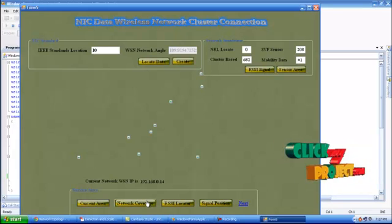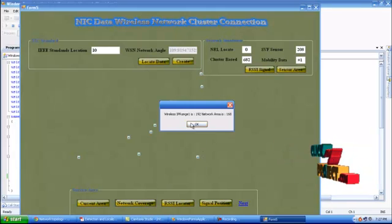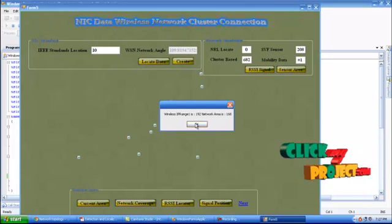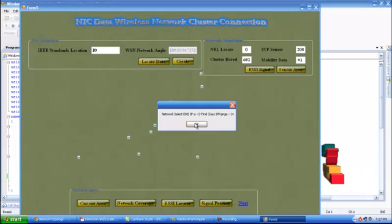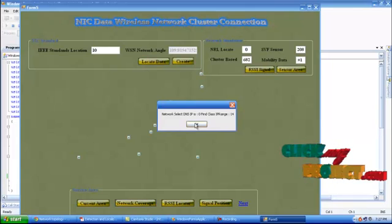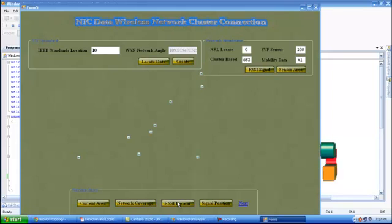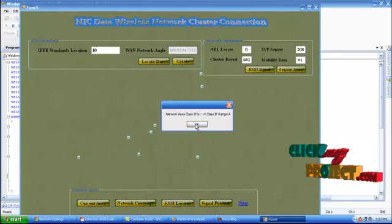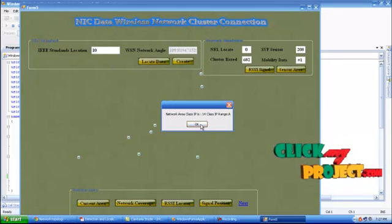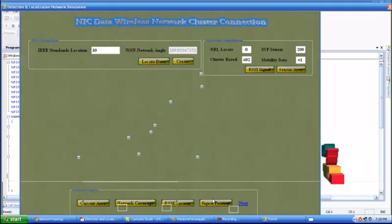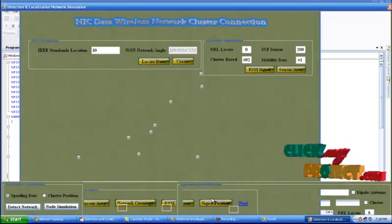The system is connected to the router IP. The network coverage IP wireless range is 192, the network area IP is 168, the network DNS IP is 0, and the class IP range is 14. The class IP range is Class A, and the A IP is 14. The signal position is identified in the radio signal curve. The radio signal calculates detection above the number in the network — this is the WMS spoofing area and cluster detection.